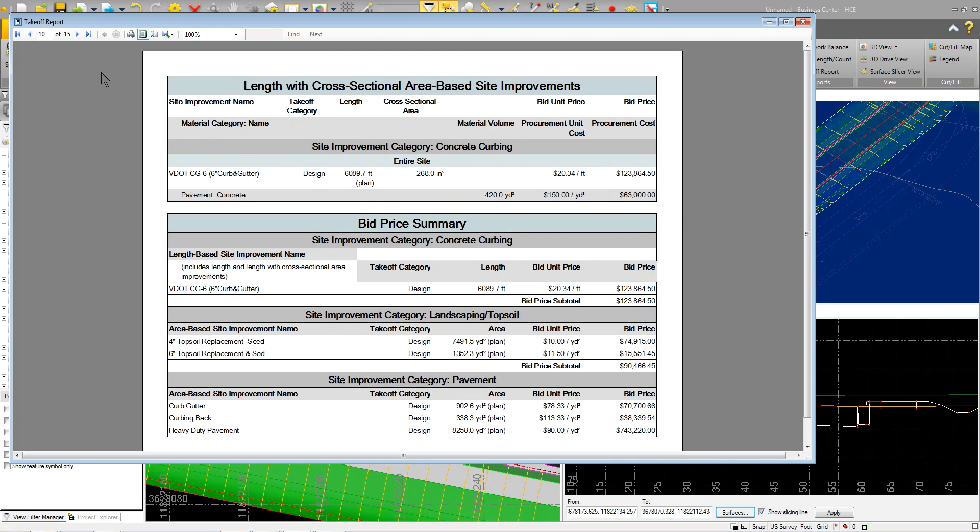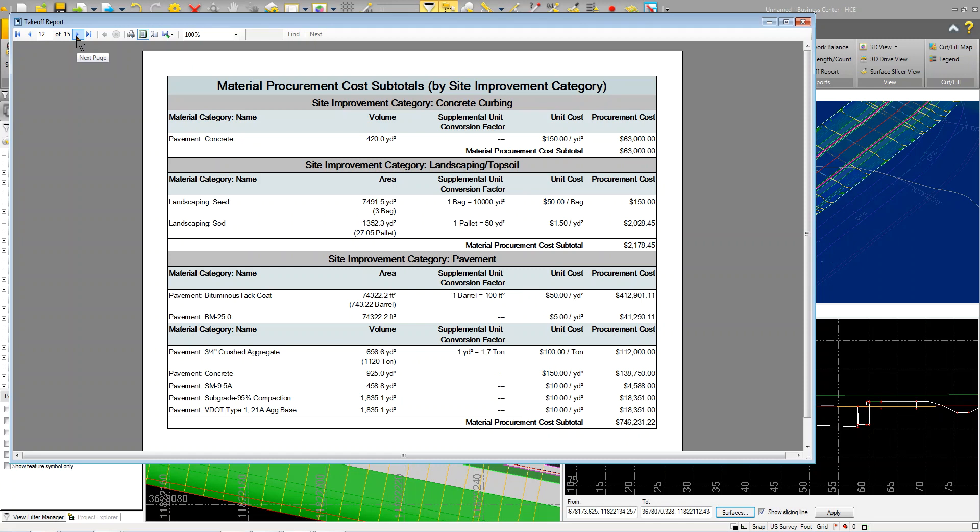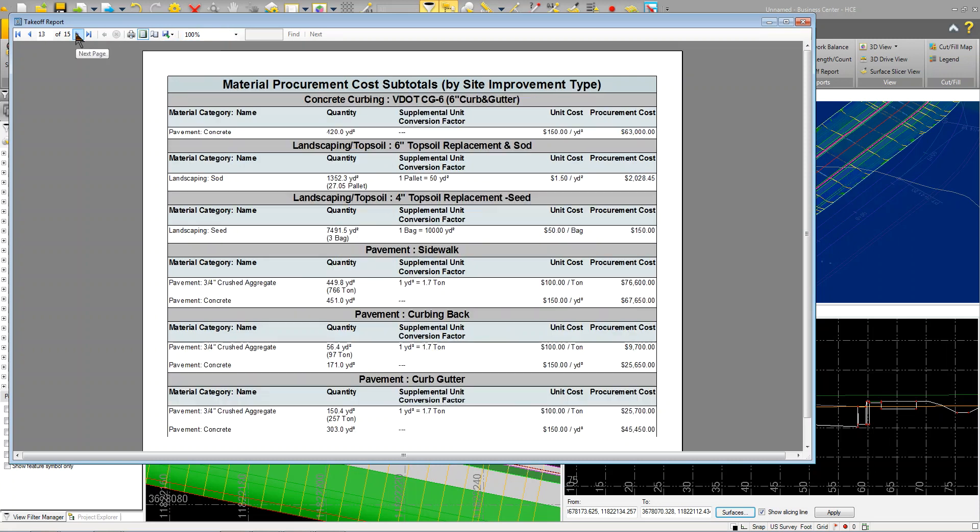I didn't have to do anything special. I didn't have to sit there and count, run into an Excel spreadsheet. This table can actually be saved out as an Excel spreadsheet or a PDF Word document.